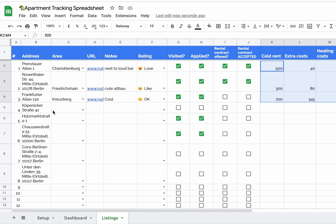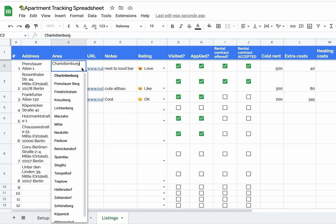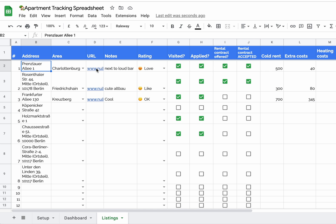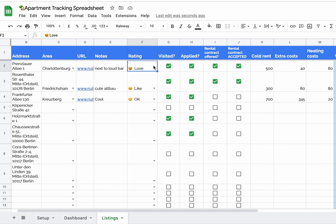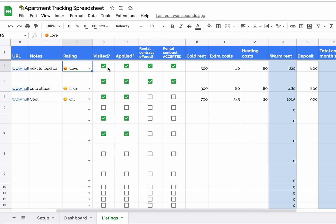Moving on to the Listings tab, I have some dummy data here. It's pretty straightforward: write out the address, the neighborhood from the dropdown, the URL to the listing, any notes, how you like the apartment, whether you visited it, applied, if you got a contract offering, and whether you accept it.